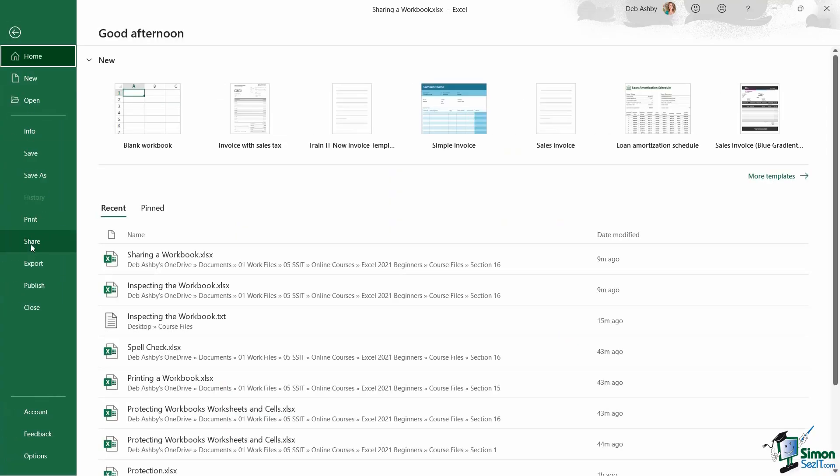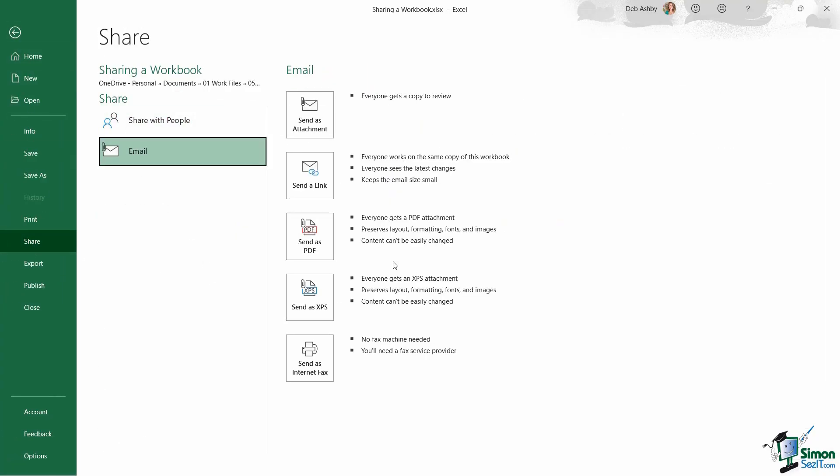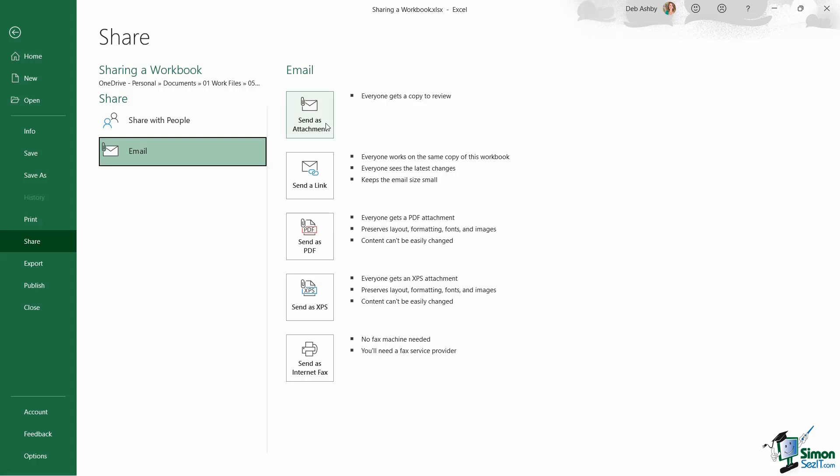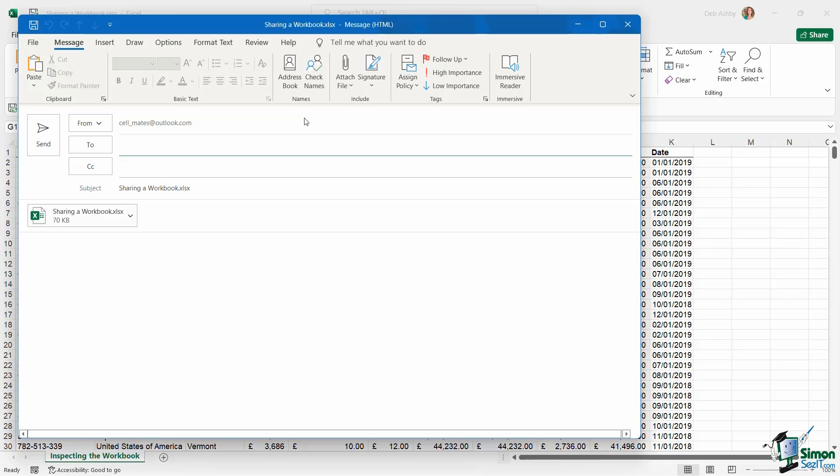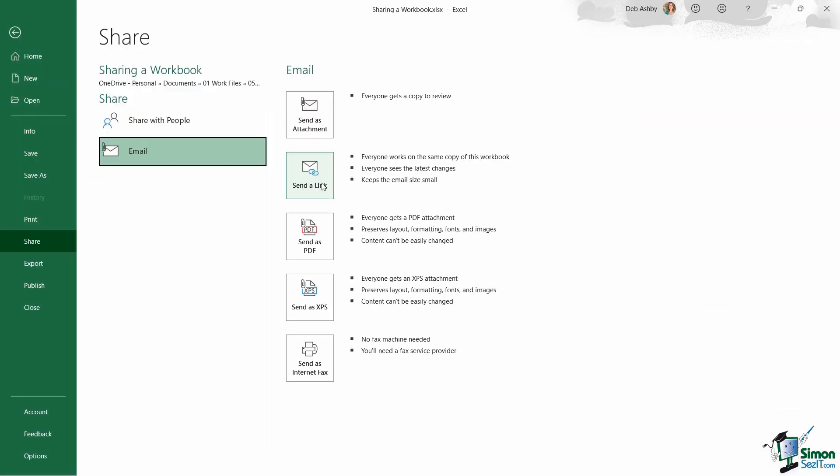Alternatively, I could go to file, share, email, and then I have a few different options. So if I still want to send this as a copy as an attachment, I can choose to create an attachment. Now if I click send as attachment, it's going to open Outlook with that attachment. I can choose to send a link so that everybody is working on the same copy of this workbook. I can send it as a PDF attachment.